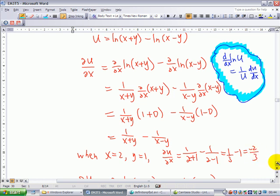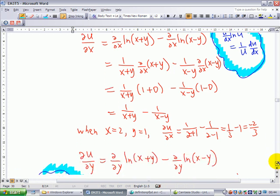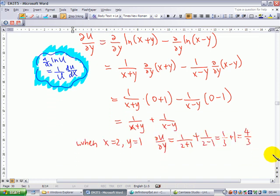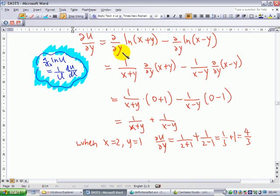We now find ∂u/∂y. This equals the derivative of ln(x plus y) with respect to y, minus the derivative of ln(x minus y) with respect to y. Applying the chain rule, differentiating ln(x plus y) with respect to y gives 1 over (x plus y) times the derivative of (x plus y) with respect to y.